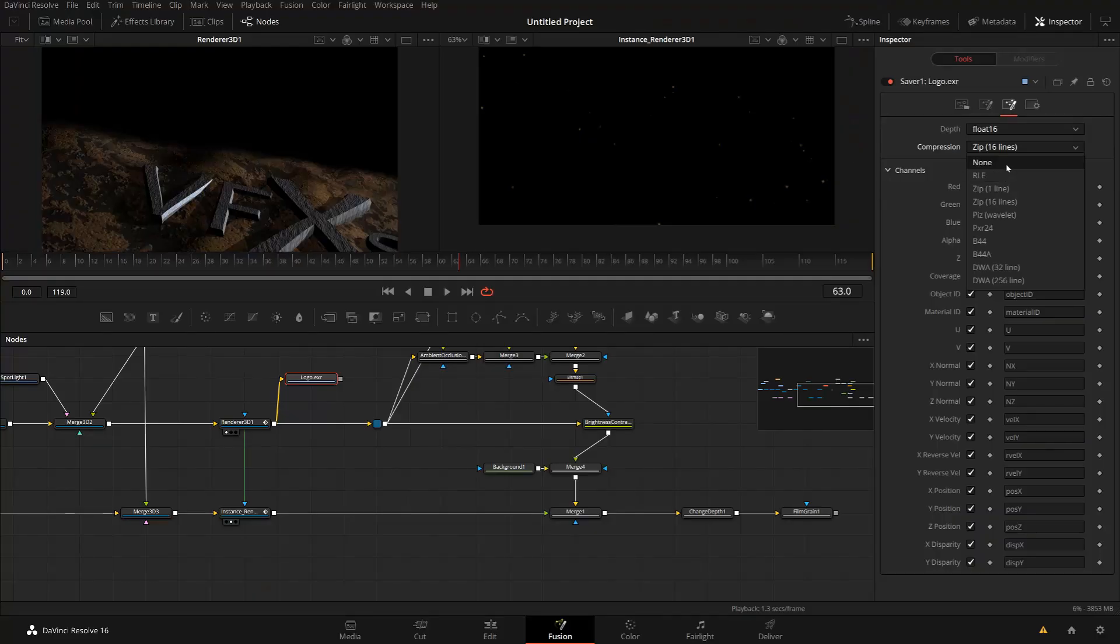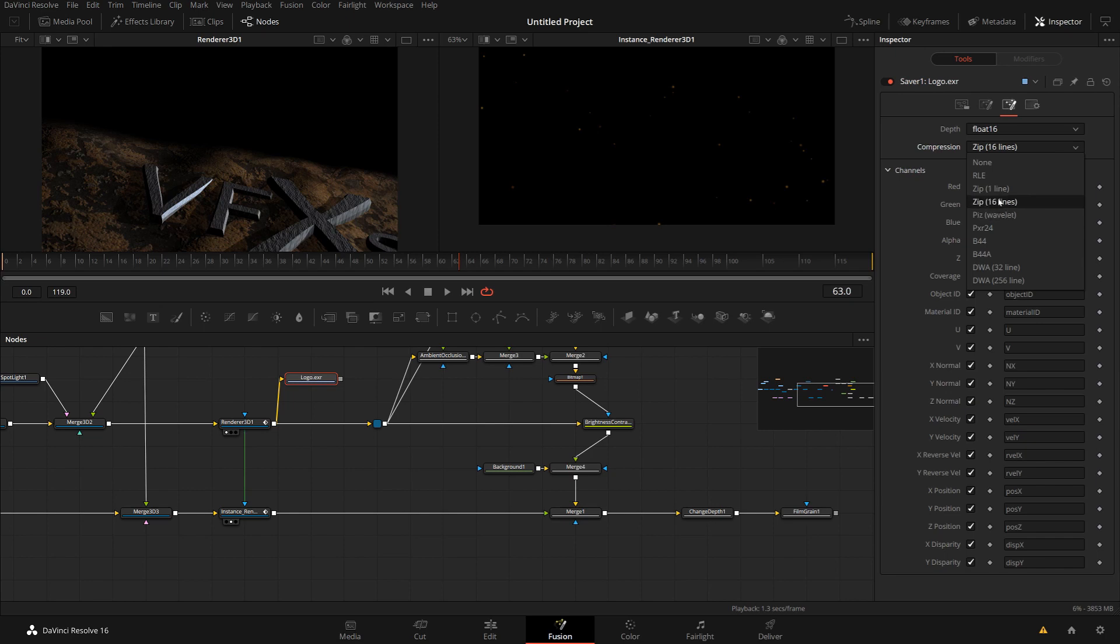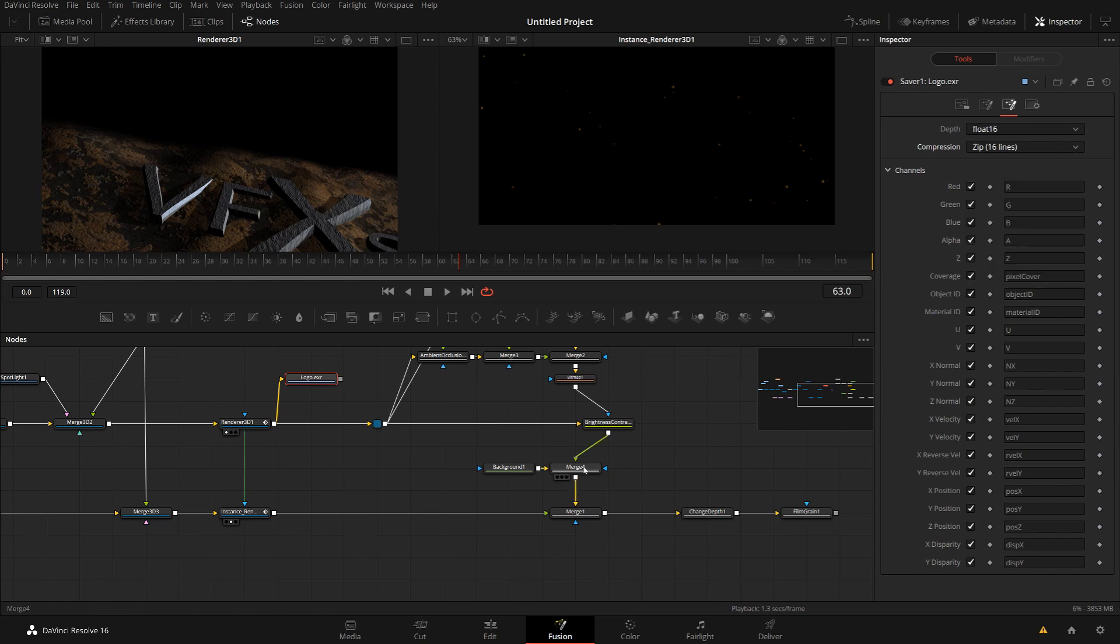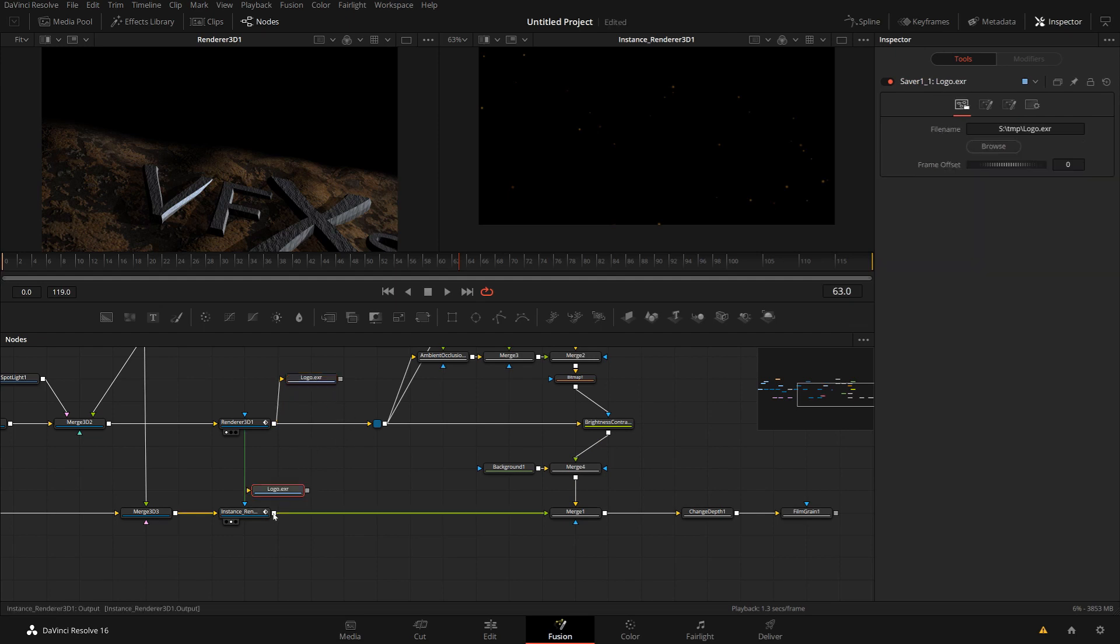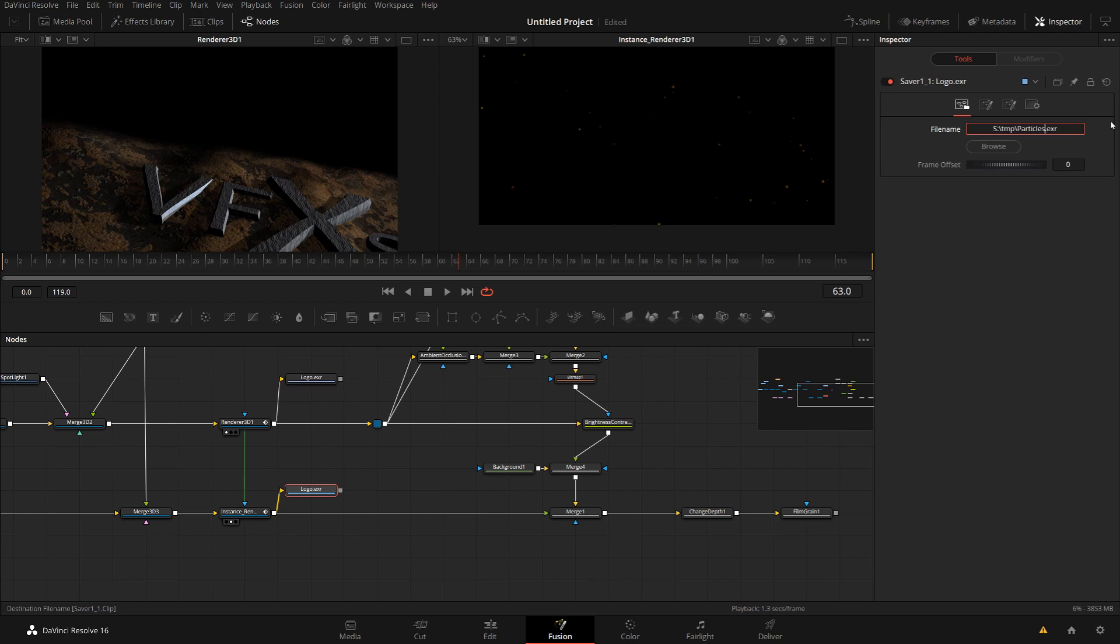So here, I'll just use the zip compression, which is pretty good for 3D renderers. The Wavelet one may be a bit better with live action footage. And let me just put a second one here. I'll just quickly copy this and put one here for my particles. And I quickly rename this instead of logo particles. And here you see, I have my file path in here.